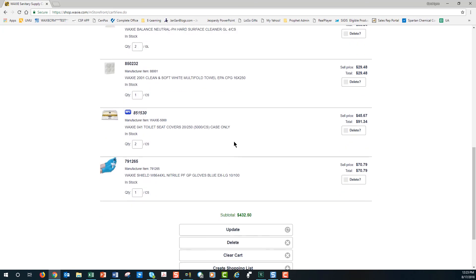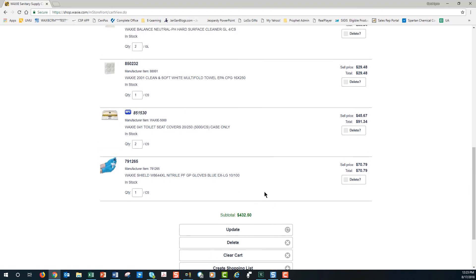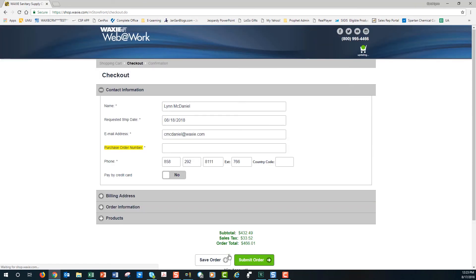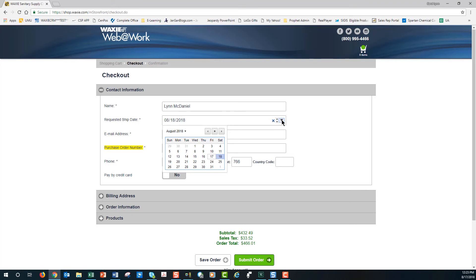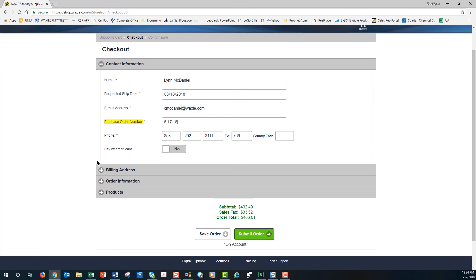If you're just trying to get pricing and didn't want any of these items, you can simply hit Clear the Cart. But at this time we are going to go ahead and check out. On the checkout page we're now down to six items. You're going to see the contact — the user creating the order. The requested ship date can be changed by clicking the arrow and selecting a date; otherwise it defaults to the next day. The email address on file is shown, and then we always need a purchase order number, so I'll enter one here.